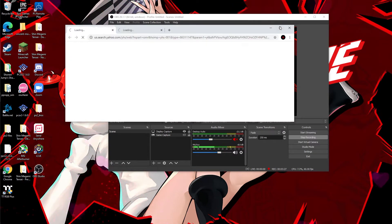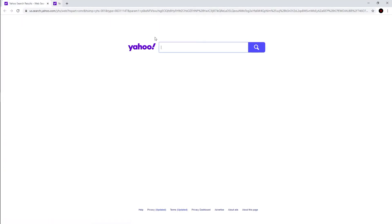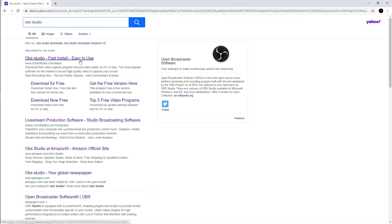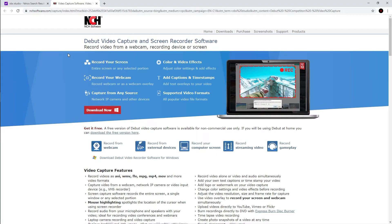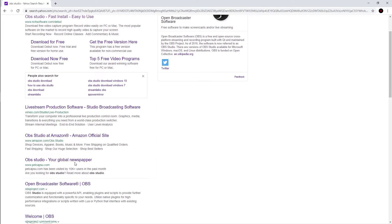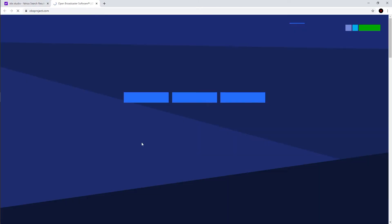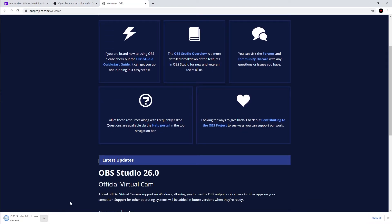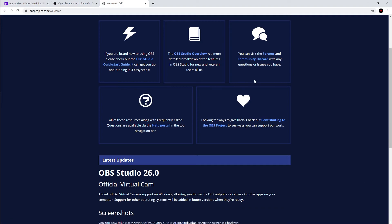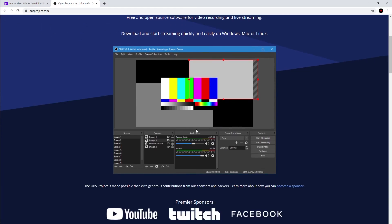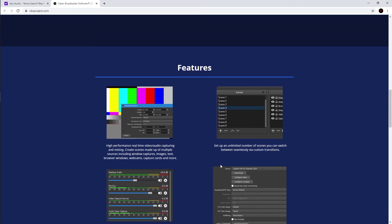Go to OBS's website. So, OBS Studio — here's the website. You can download it for Windows, Mac, or Linux. There's a bunch of stuff you can look up for it to help you record. Just try whatever works for you.